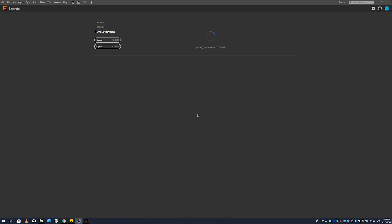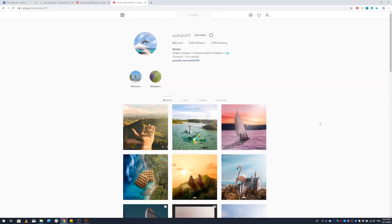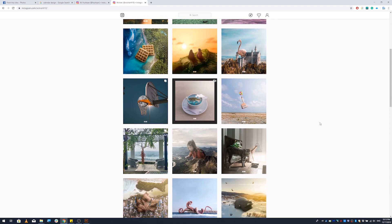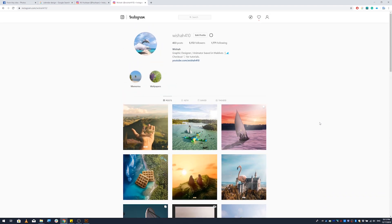Assalamualaikum. Welcome to this tutorial. Hopefully we will cover photo manipulation and art design. Please follow us on Instagram and stay tuned.